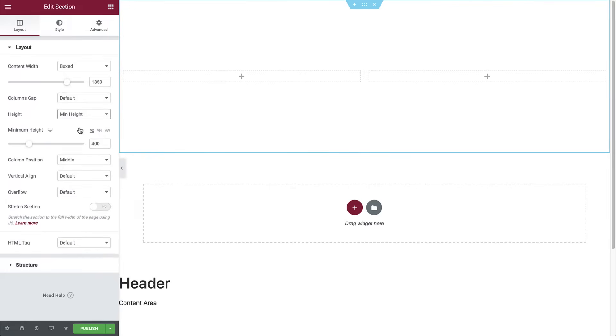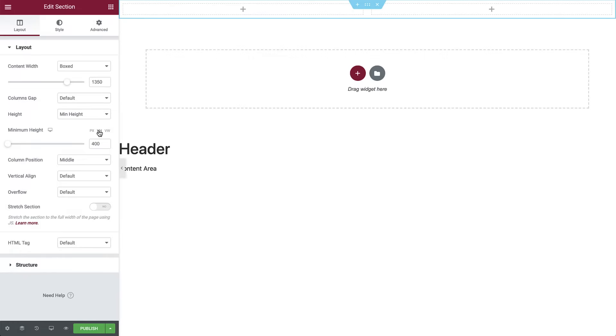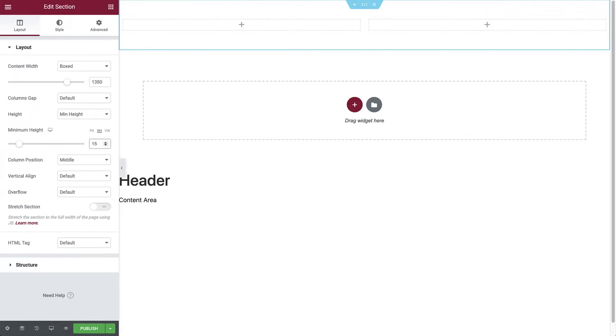By default, it's set to 400 pixels. Let's change the unit to VH, which stands for viewport height, and is a unit that's relative to the screen's height, so exactly what we need. Set it to 15 VH.